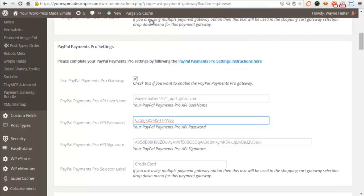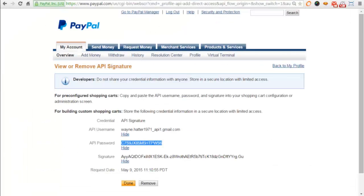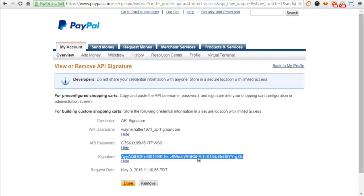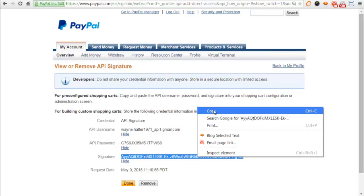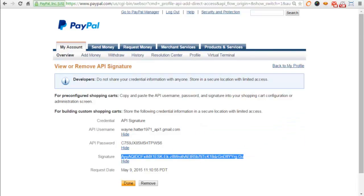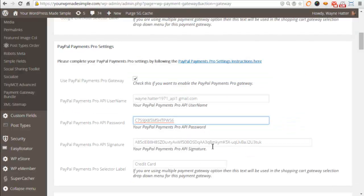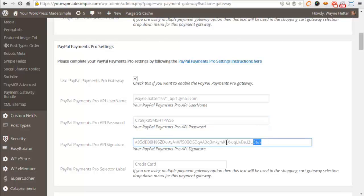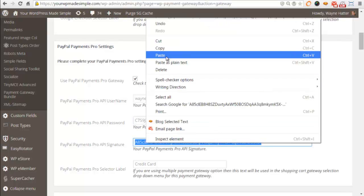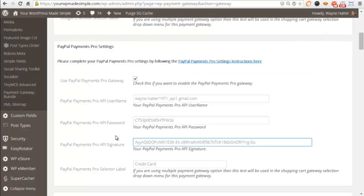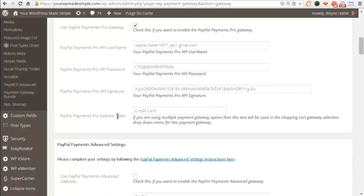Then we want the API signature, which is right here. Copy that, bring it over, and paste. That's all you need to do there.